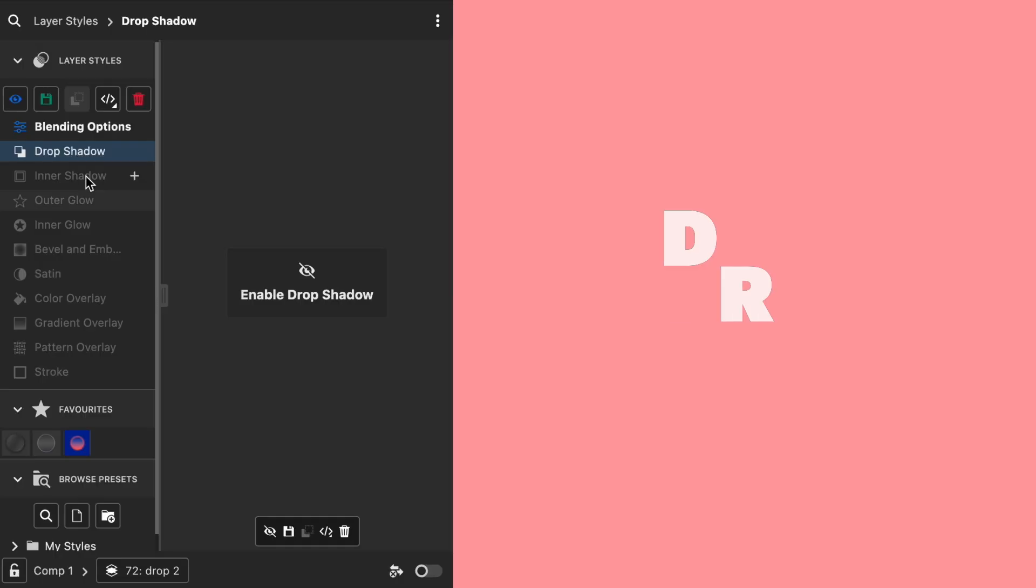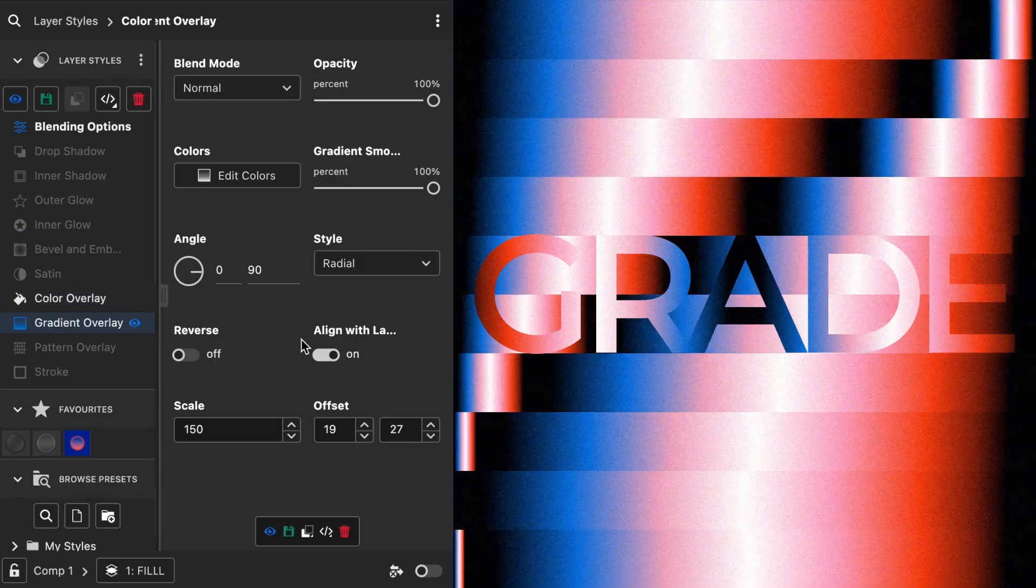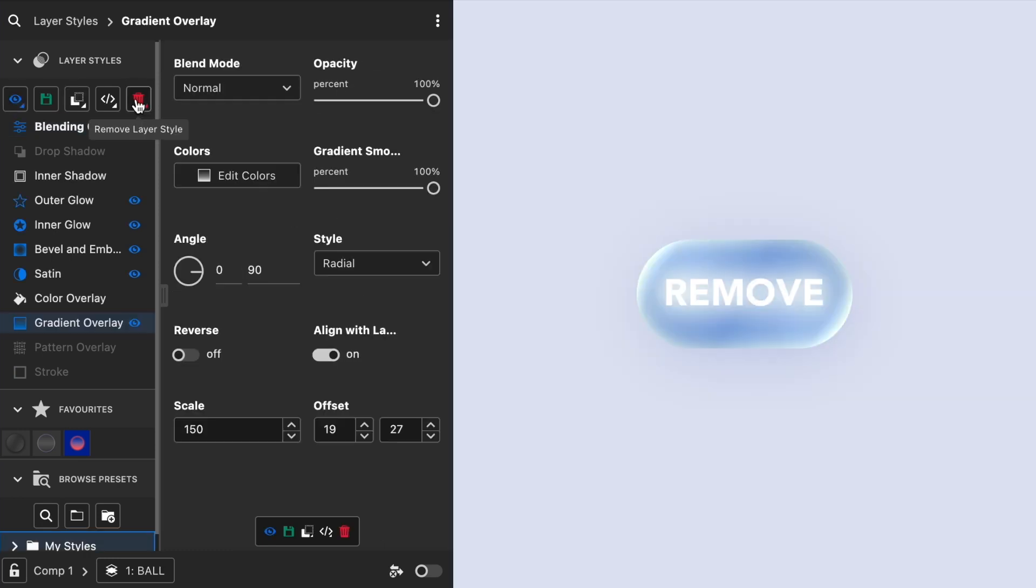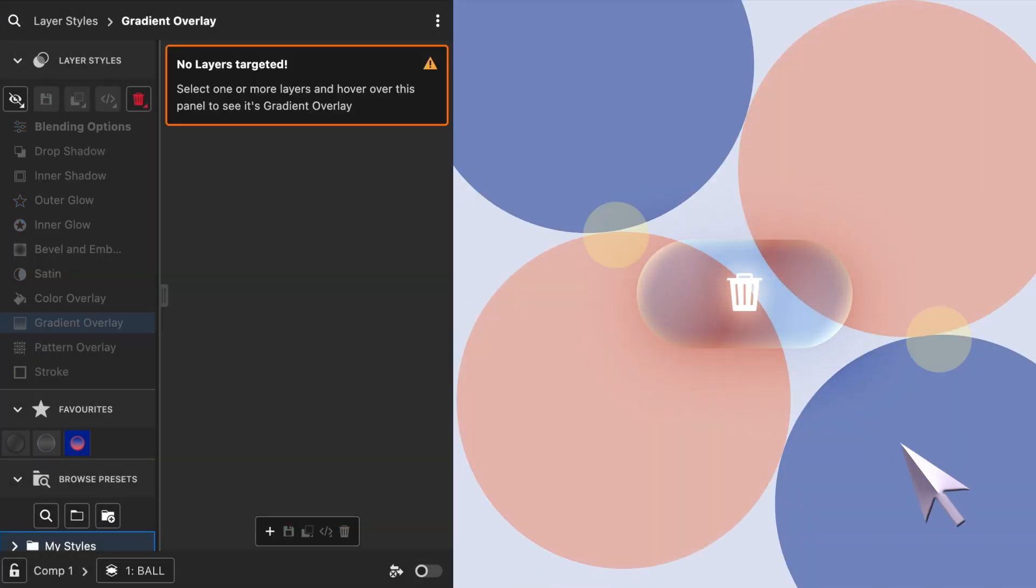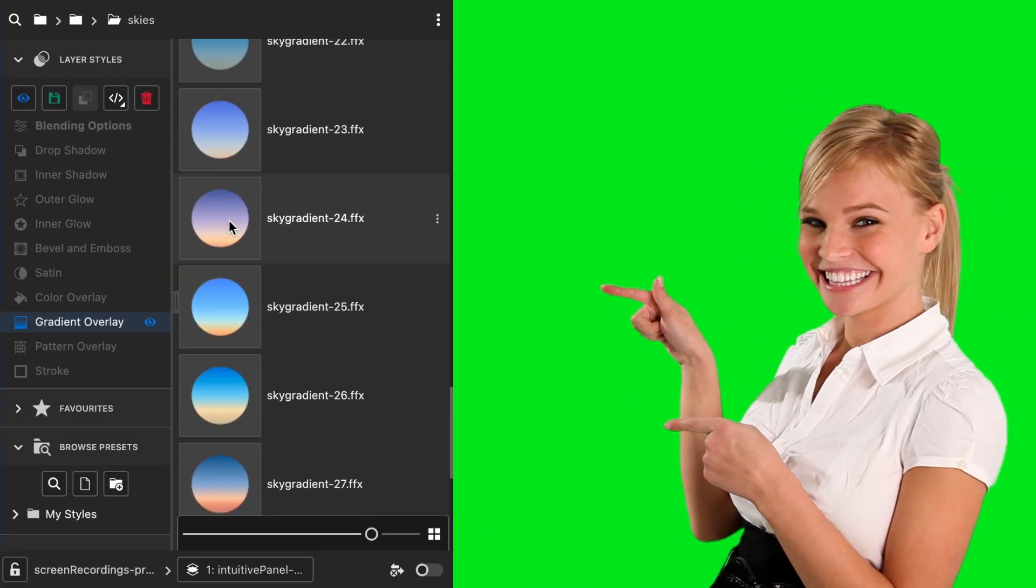With Dresser you can easily drop, glow, fill, gradient, stroke, hide, view or remove your layer styles. All from one intuitive panel.